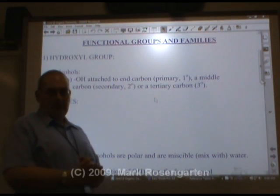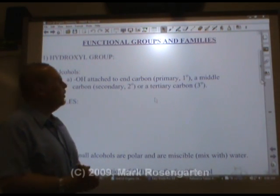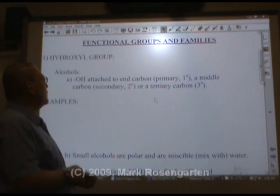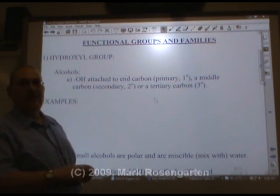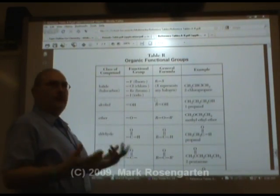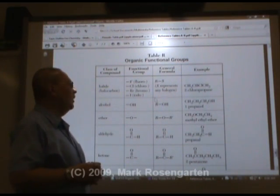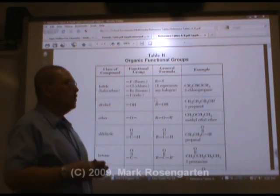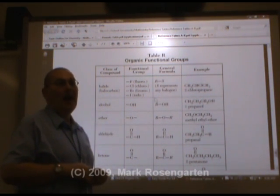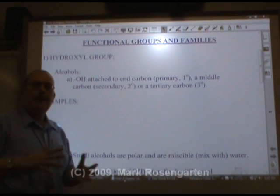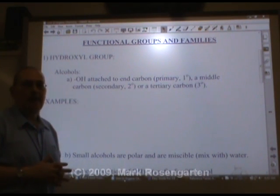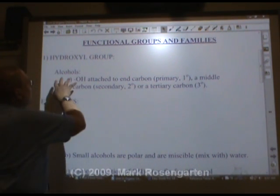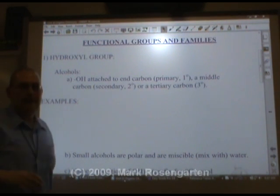The first functional group we're going to look at here is called the hydroxyl group, which is also known as OH. This can be found on reference table R — the OH group, which is known as the hydroxyl group. The family of organic compounds that contains a hydroxyl group is called the alcohol family.